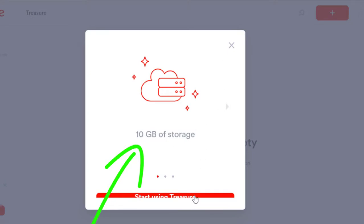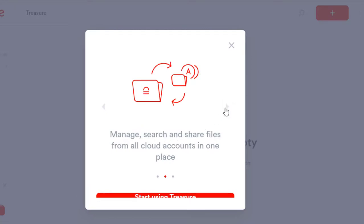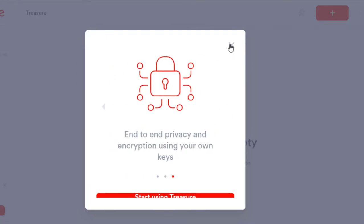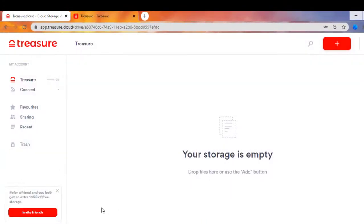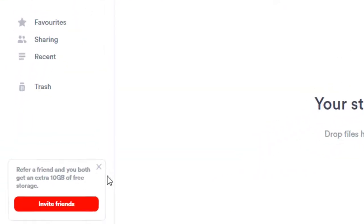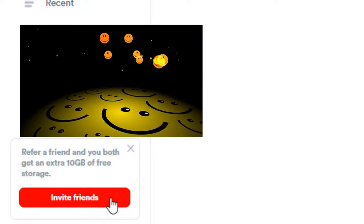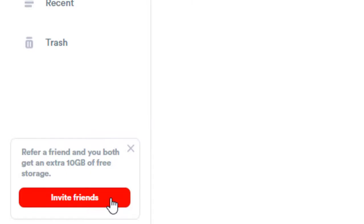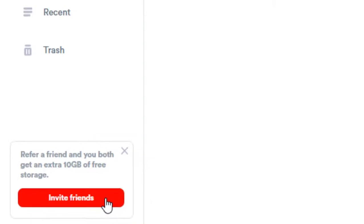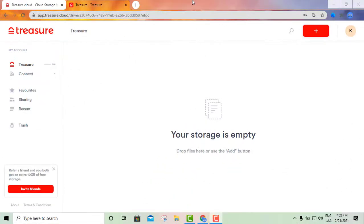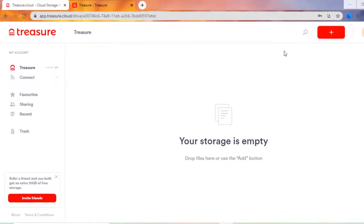There you go — 10 gigs of storage. You click that little arrow and it gives you a couple of messages — you're good to go, start using Treasure Cloud. Down in the bottom left-hand corner it says 'Refer a Friend' and you both get an extra 10 gigs, so you and your friend will both be able to get 10 gigs for free.